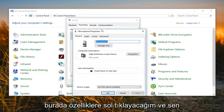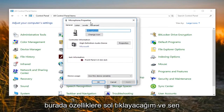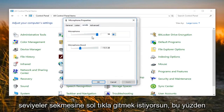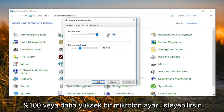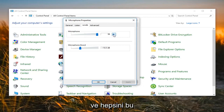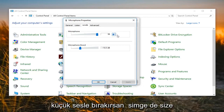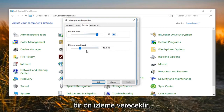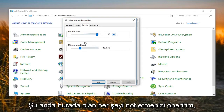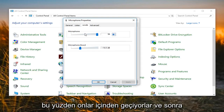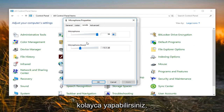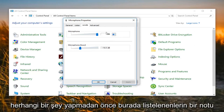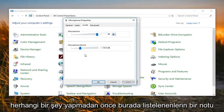Go ahead and left click on Properties. Then you want to left click on the Levels tab. If you need to adjust anything, you might want to adjust the microphone settings up to 100% or higher. If you left click on the little sound icon, it'll give you a preview. I would suggest taking note of whatever's listed here currently, so that if you want to go back to how it was before, you'll easily be able to do that.